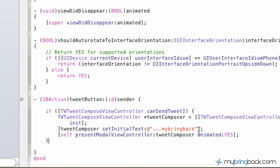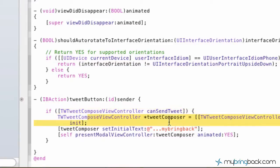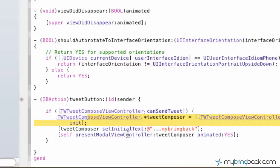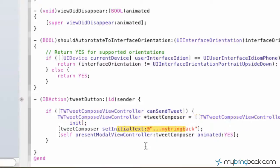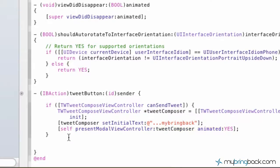Alright, so that's all for the if. So basically it's saying, if we can send the text, we want to set up this, we want to go ahead and set up a tweet composer. We want to compose this tweet with a view controller that's going to pop up in front of people. When that pops up, we're going to set the initial text to dot dot dot my bring back. And then we've basically set this to be animated so it pulls up on the screen very nicely.